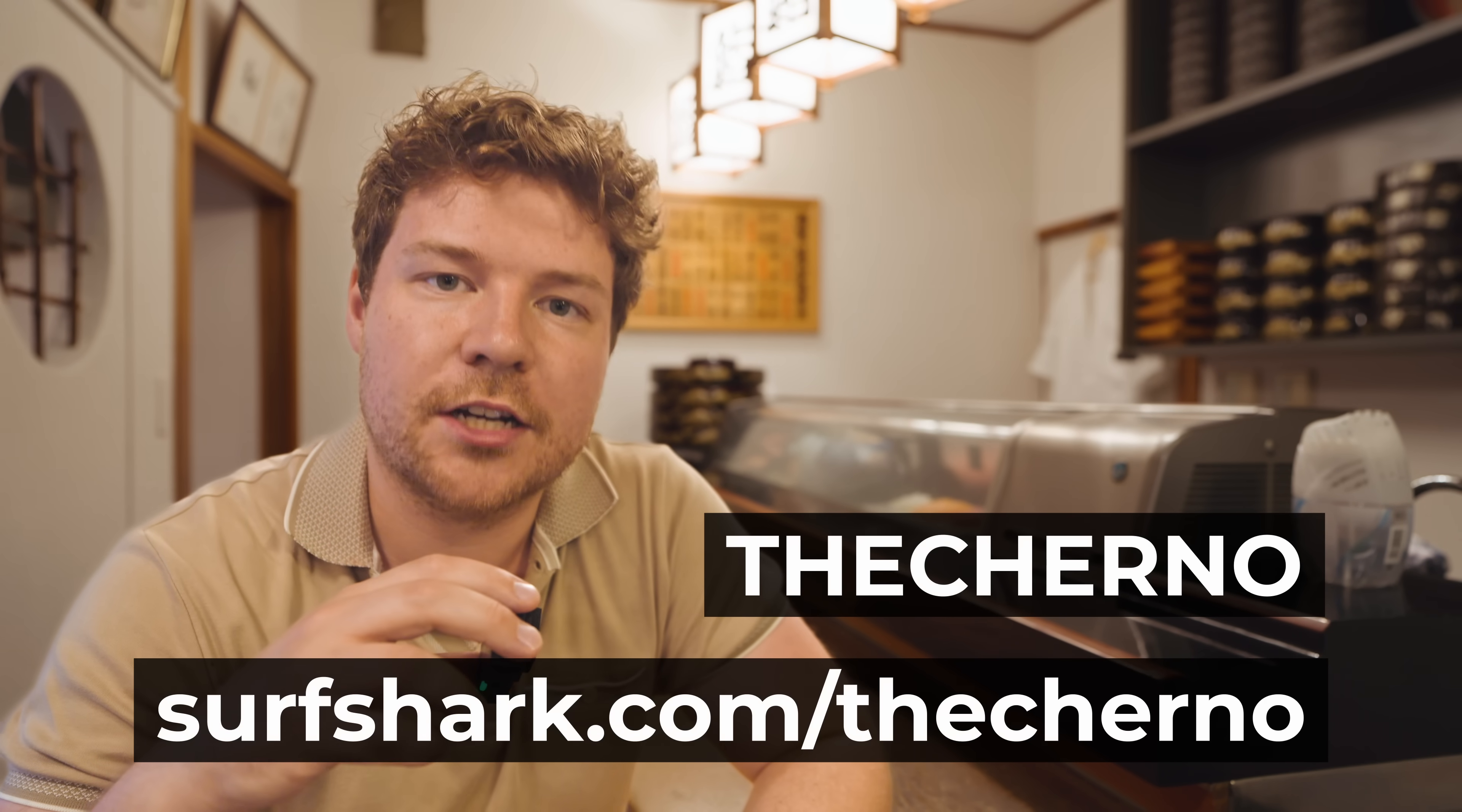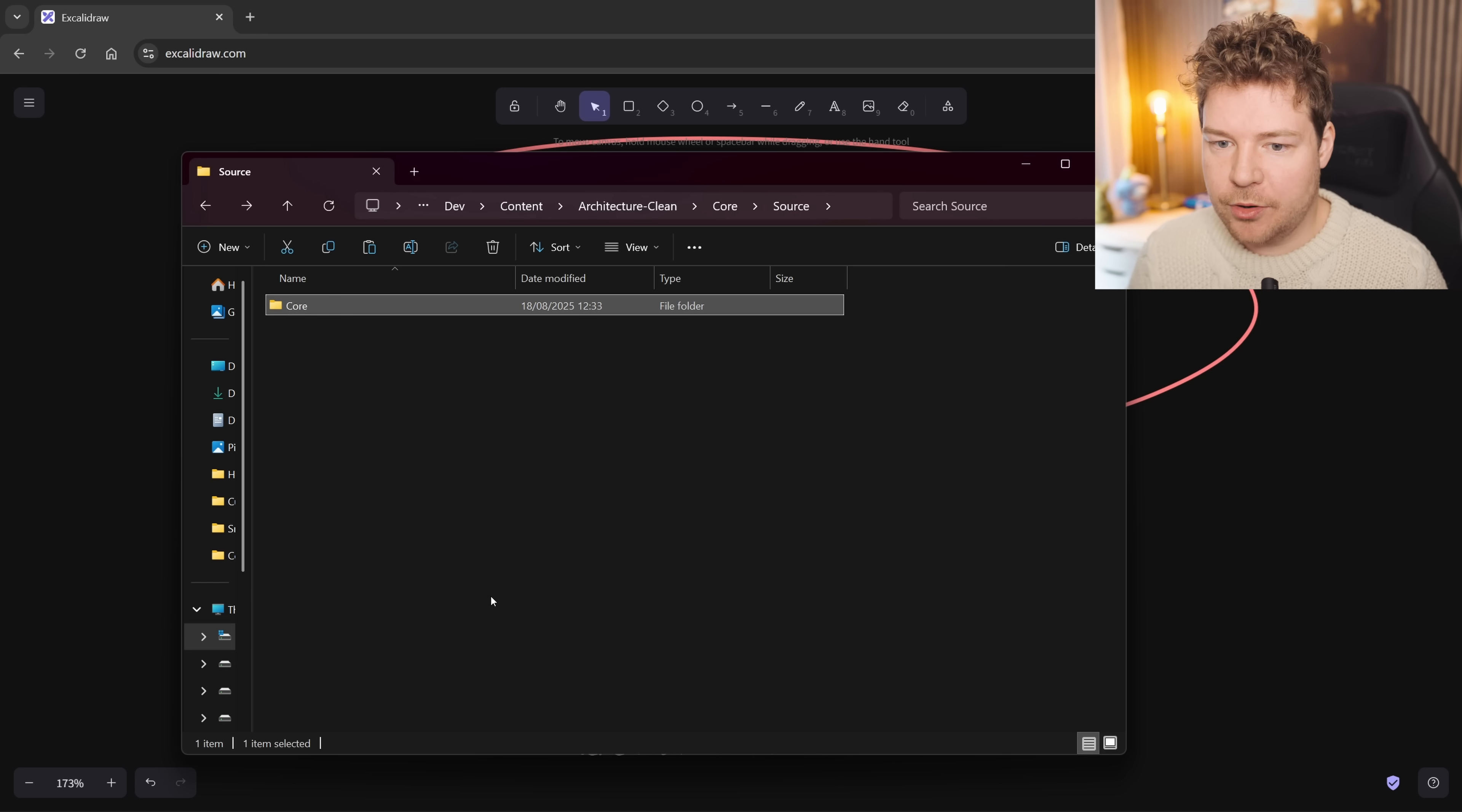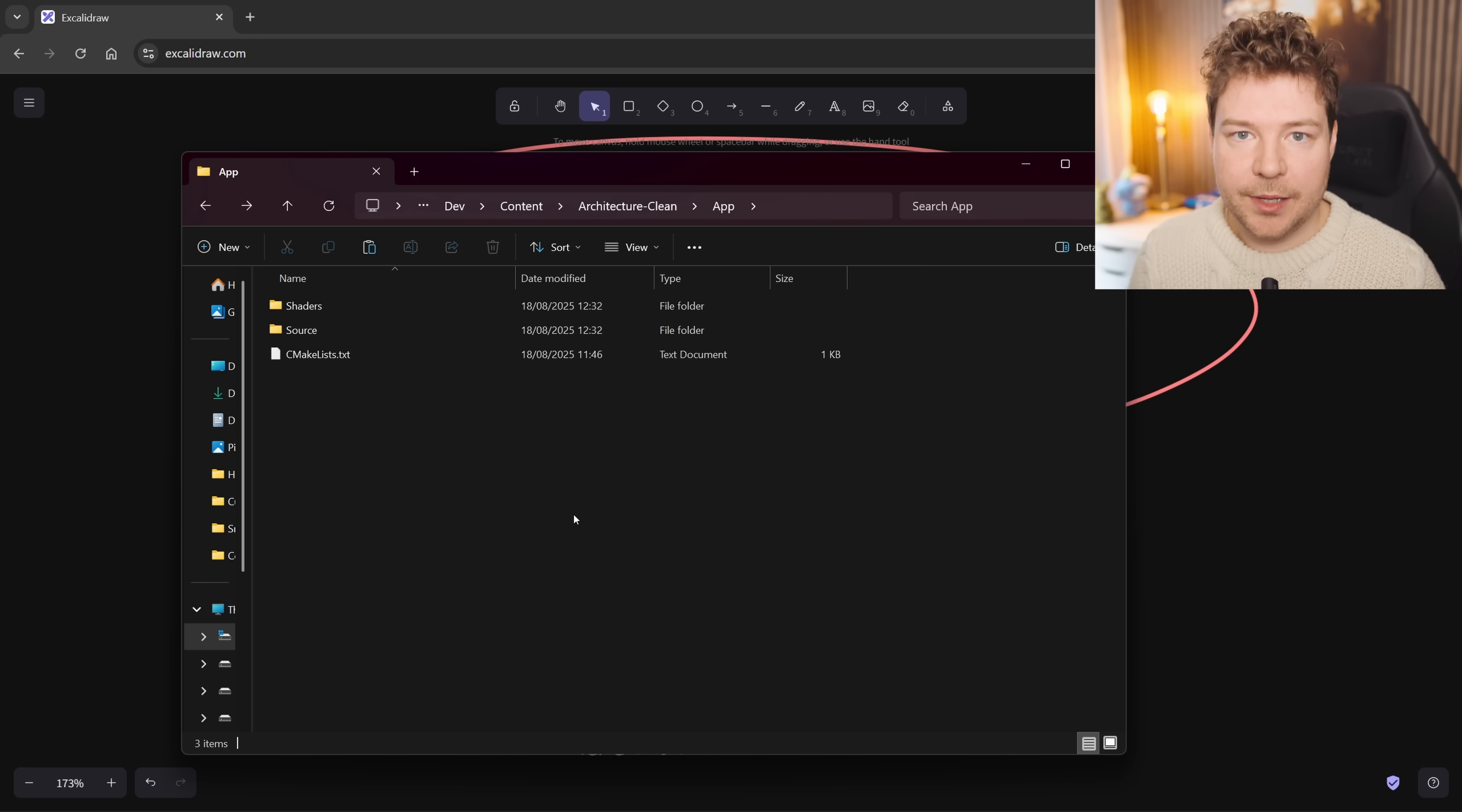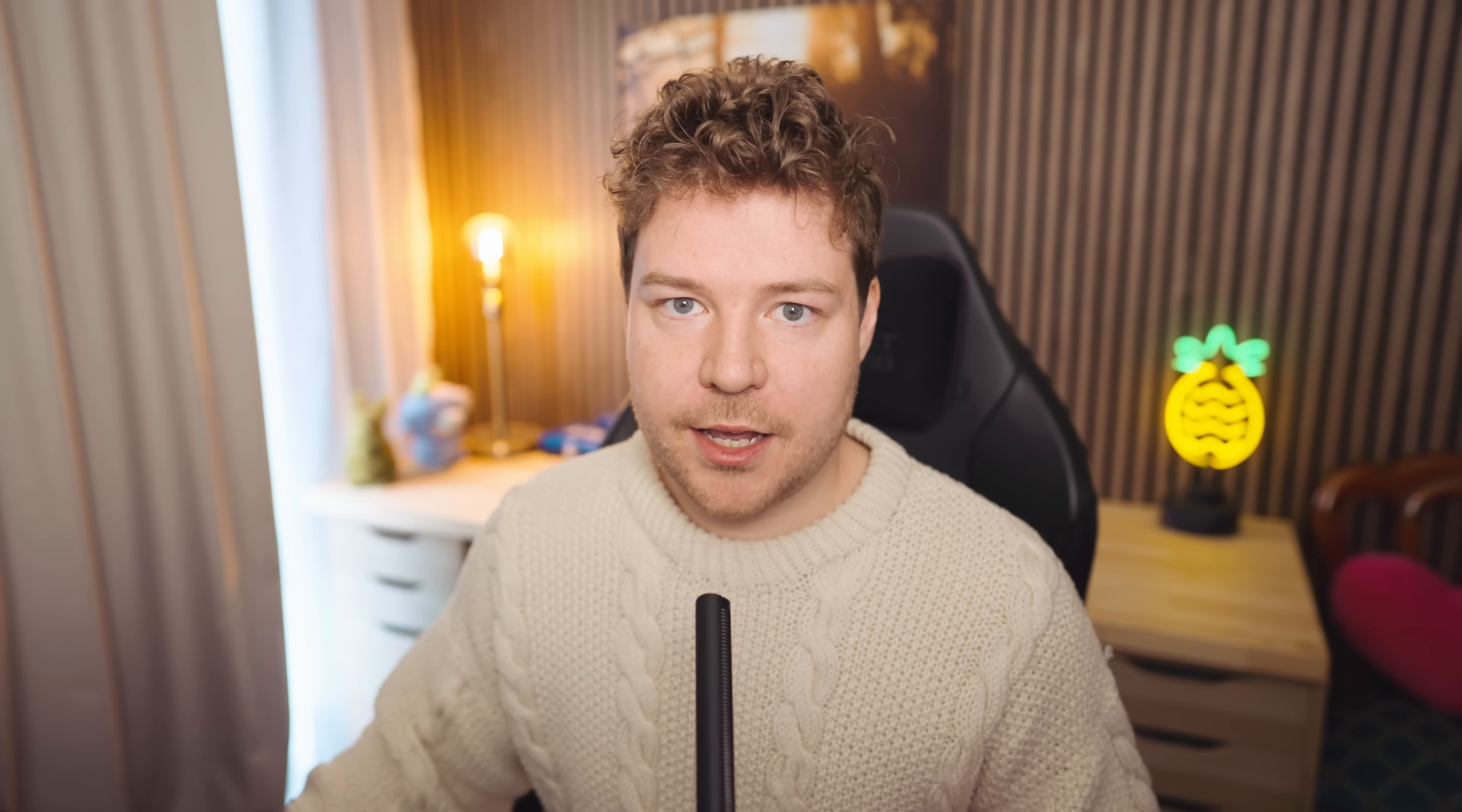Huge thank you to Surfshark for sponsoring this video. So how does this translate into an actual project? I've put together a repository. We have an app directory and a core directory. Inside core, we have all the stuff related to our core library as well as a separate CMake list file to build that core module. We have an app directory with resources and source code related to our application. I'm using CMake to define the project structure and build system as well as fetch and set up all the dependencies. I'm not going to be talking about CMake or the build system in this specific video. That's separate to the actual architecture we're talking about today.